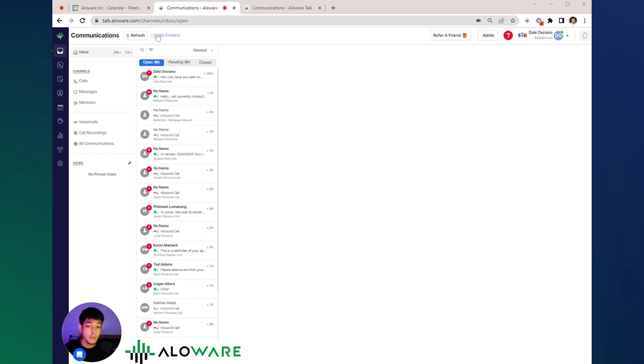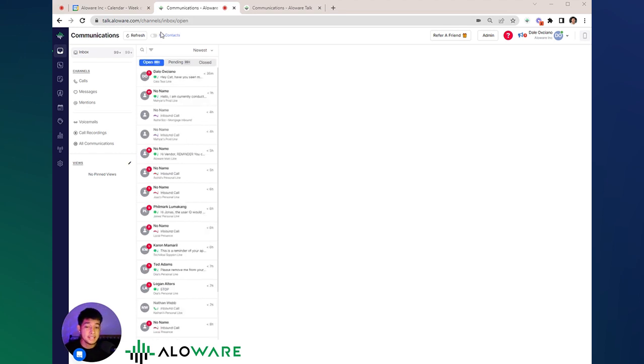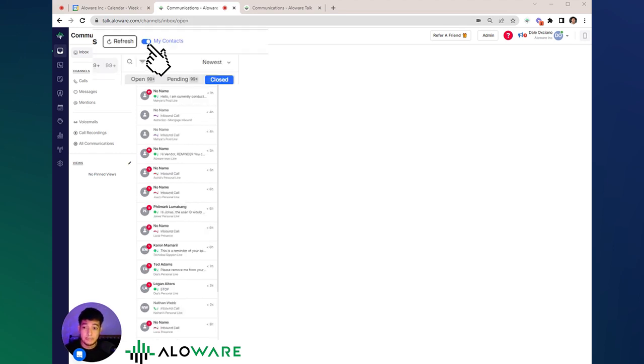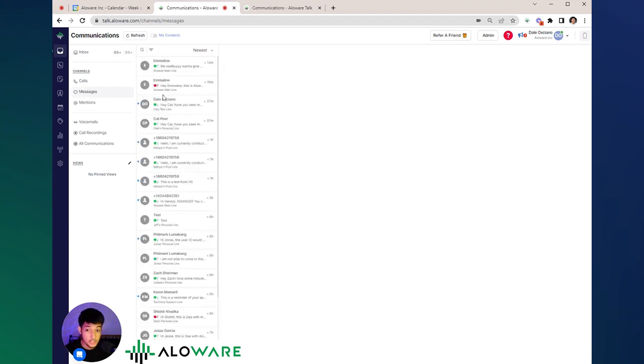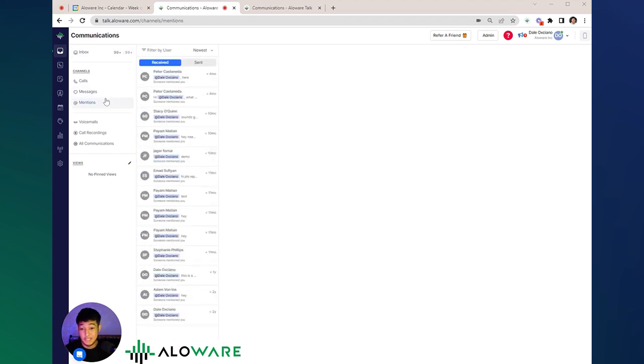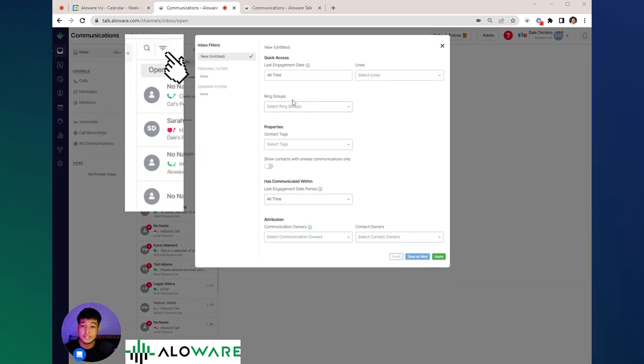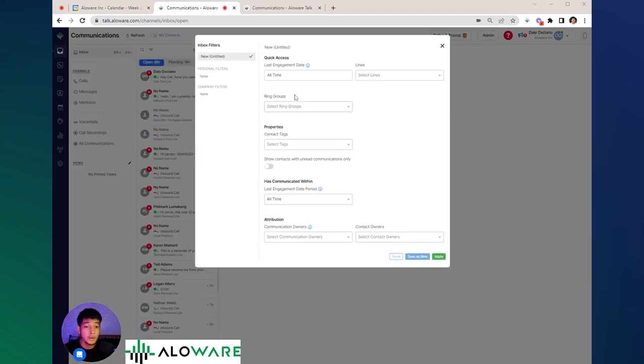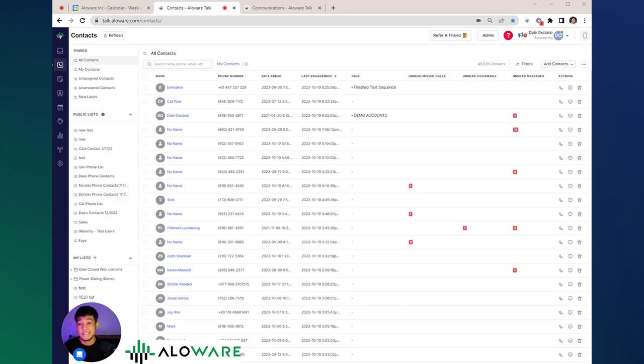You can also sort this out by simply looking at your contact ownership, calls, messages, and mentions. You can also use this filter if you want to narrow it down in a more detailed manner. Since we already have an understanding of communication tabs function,